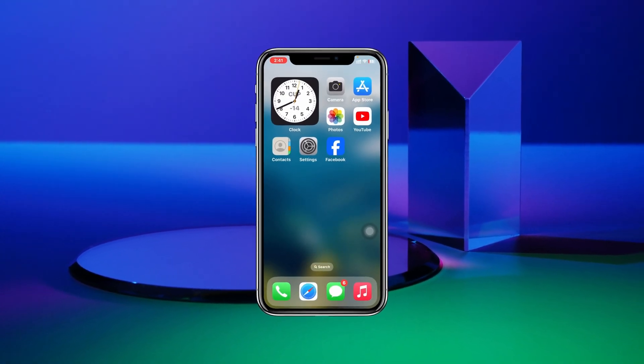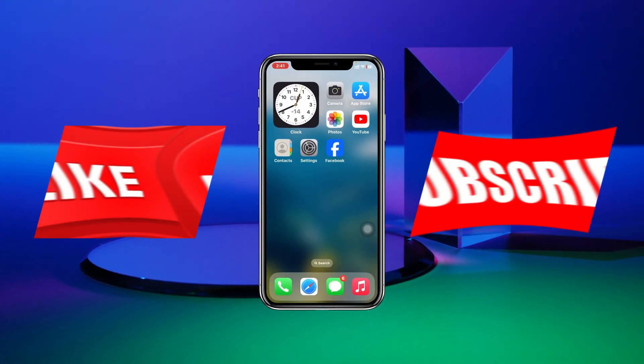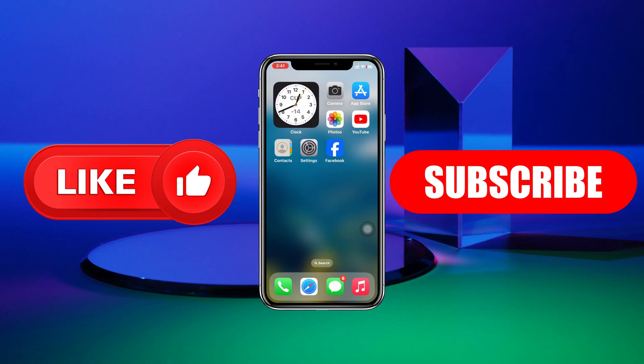So guys, this is how you can add the send message button to your Facebook post. Hope you find this pretty helpful. If you do, please drop a like and subscribe to this channel. I'll see you guys around, and thank you very much for watching.